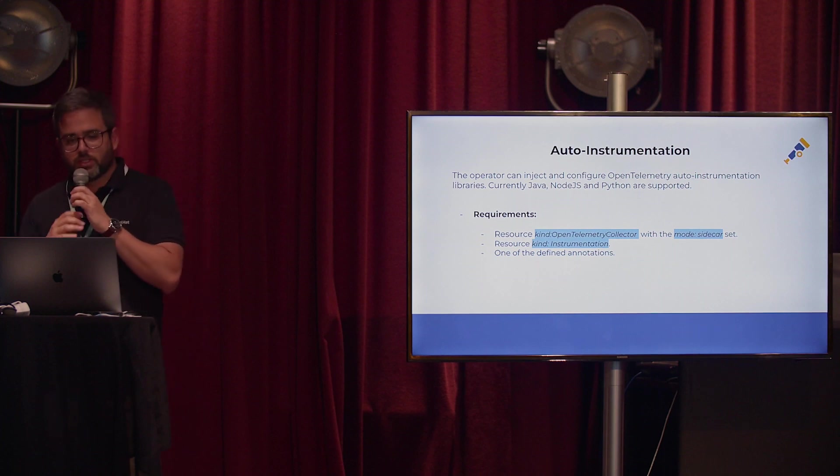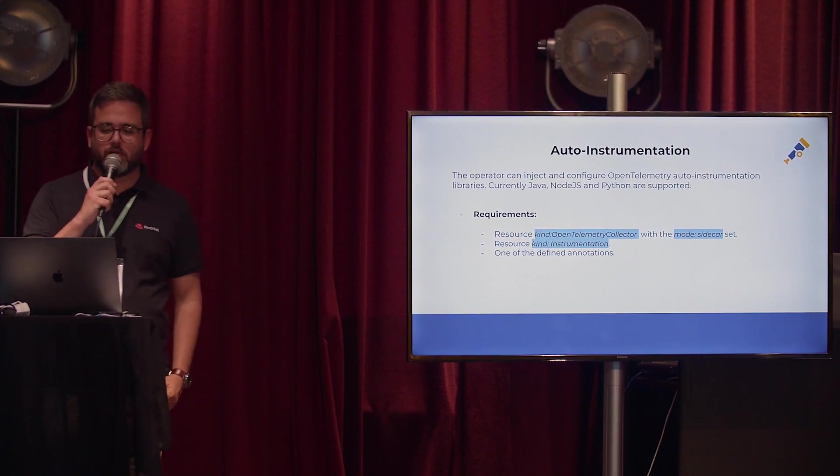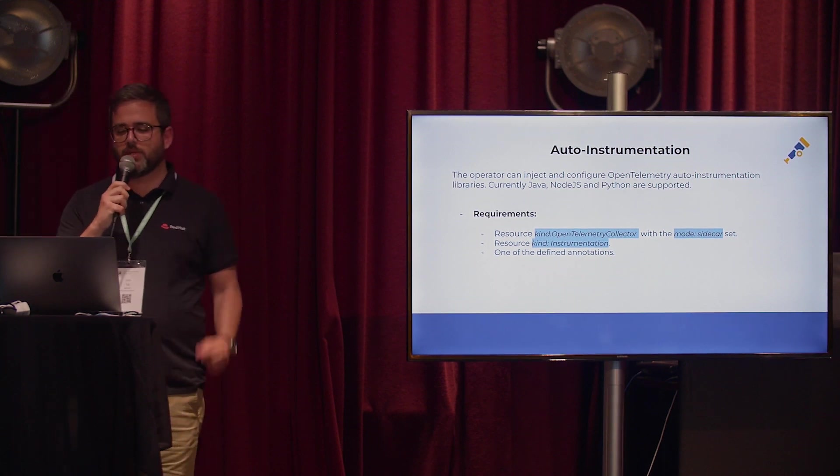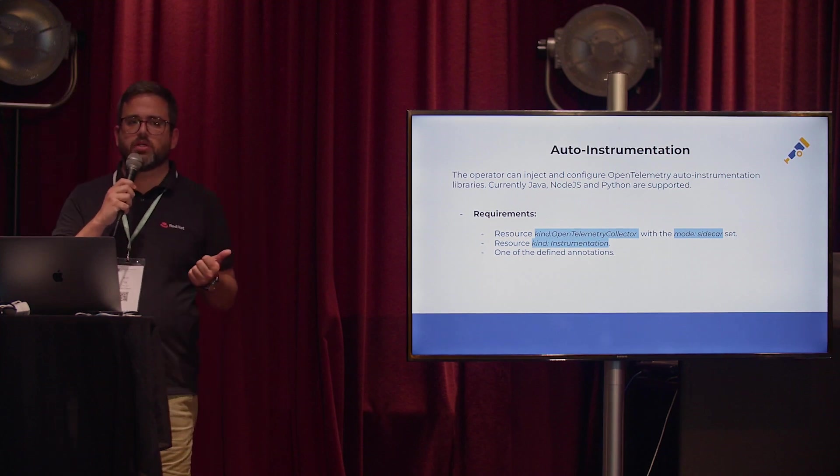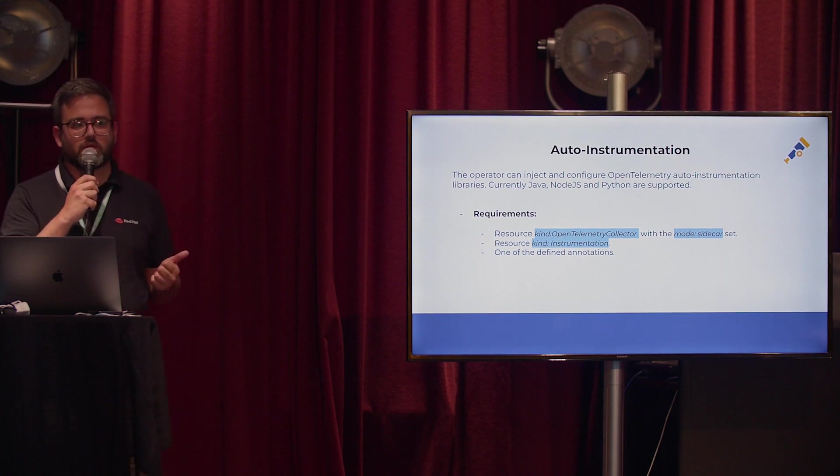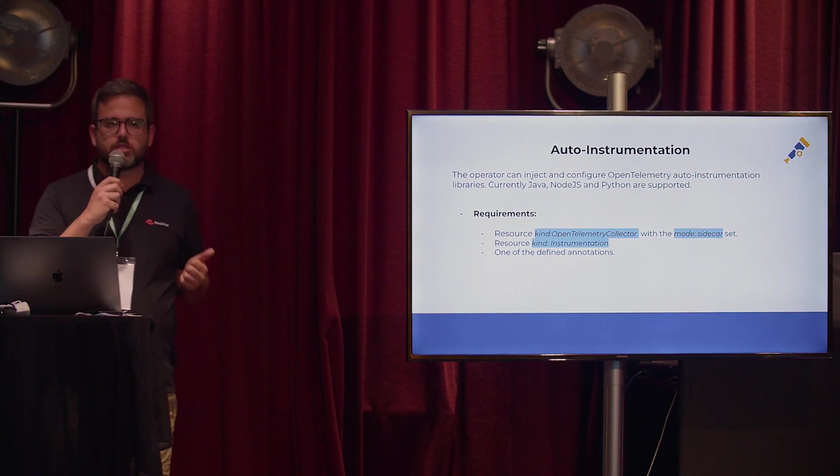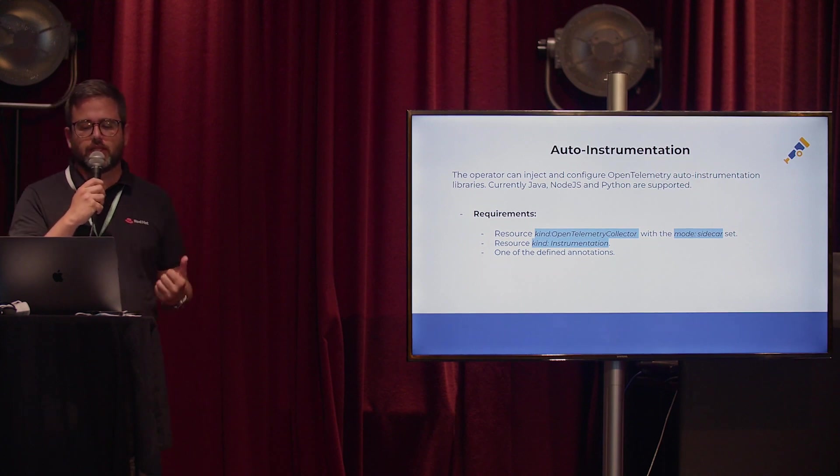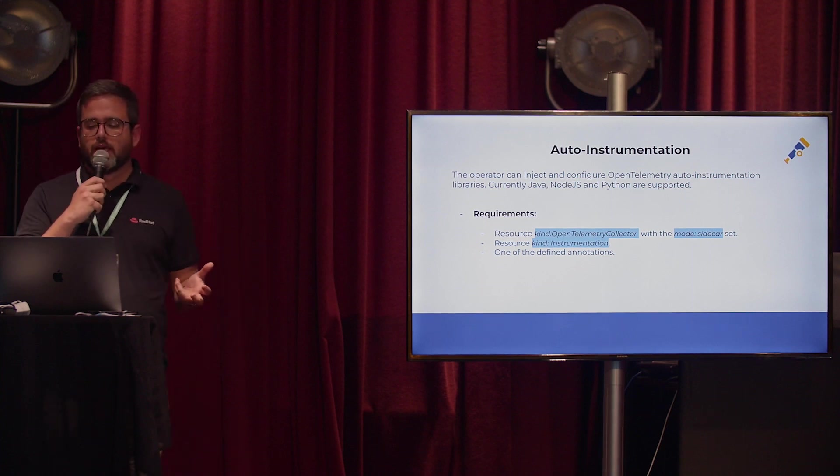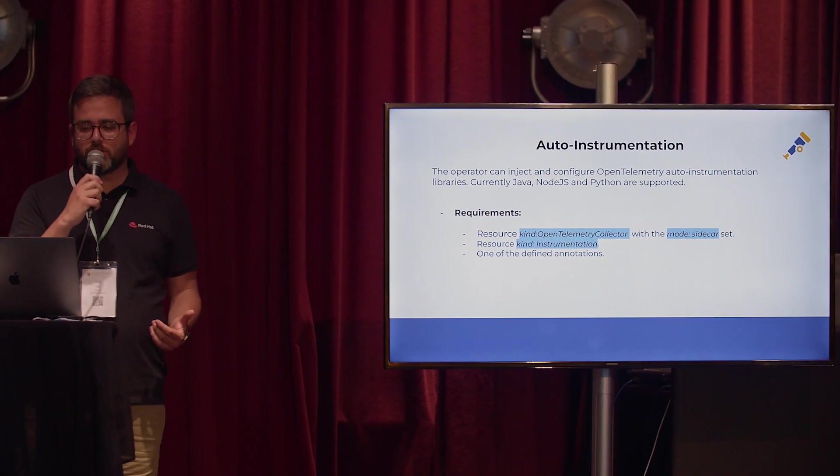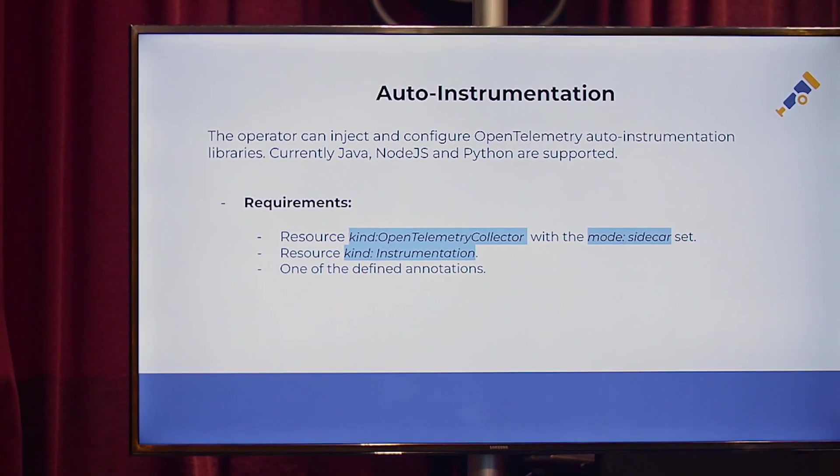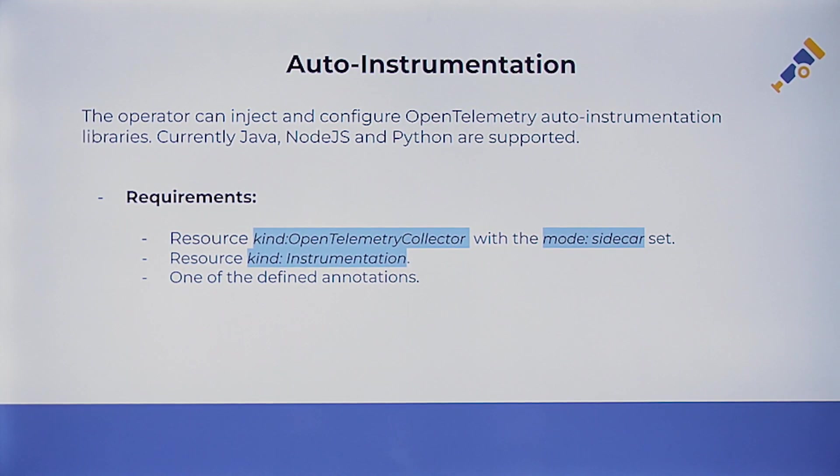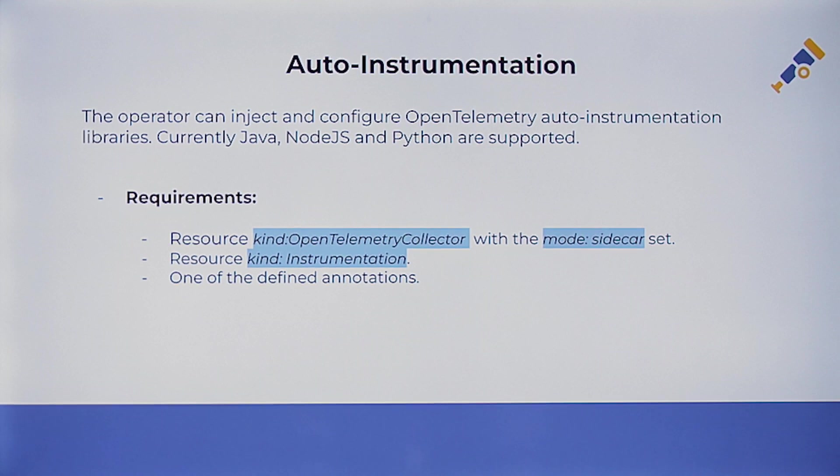Okay, and what is the requirement to deploy the OpenTelemetry operator and the auto-instrumentation for your Node.js application? First of all, when you have the operator installed, you have to create a resource, a custom resource called OpenTelemetry Collector. That will be the instance which will collect and export the data. And we have different modes, like deployment or sidecar. In that case, if you want to auto-instrument your application, then we should set the mode as a sidecar. The second one, we have created a new custom resource called Instrumentation. And then you have to create a new one. And the annotations also that I will present on the next slides.